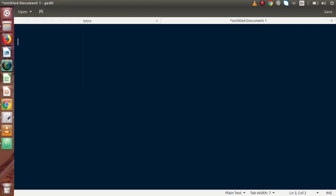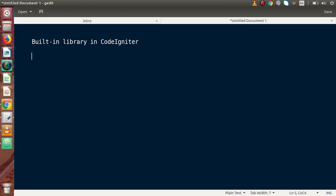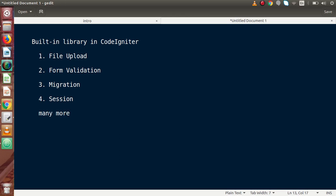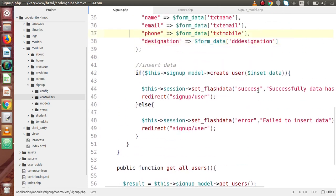So far in our CodeIgniter playlist, we have seen about file upload, form validation, migration, session, and many more. These are the built-in libraries basically we have used in our CodeIgniter playlist. Inside this HMVC tutorial playlist, we have used code migration as well as form validation.